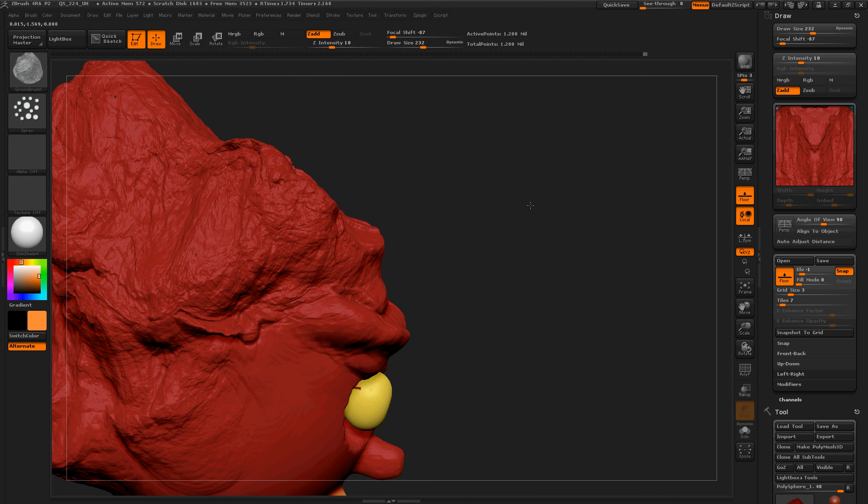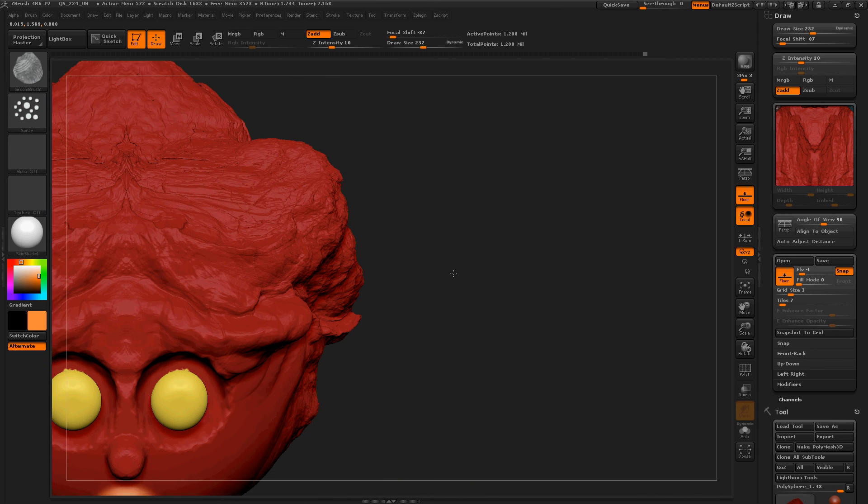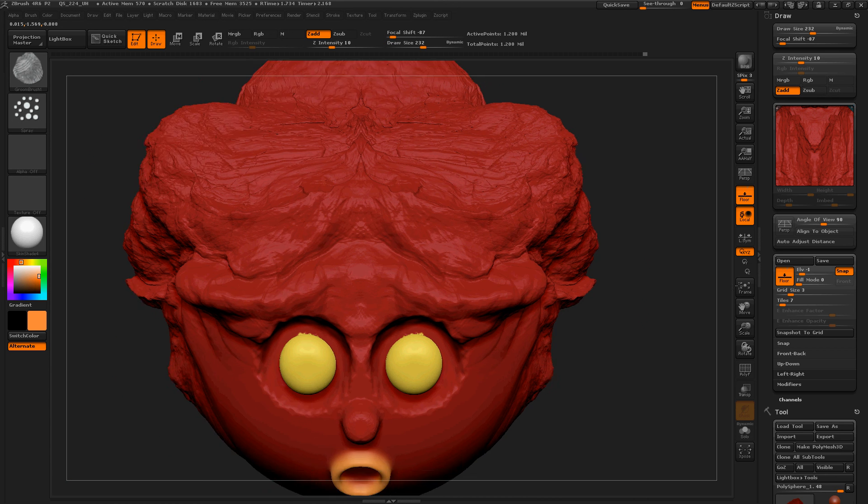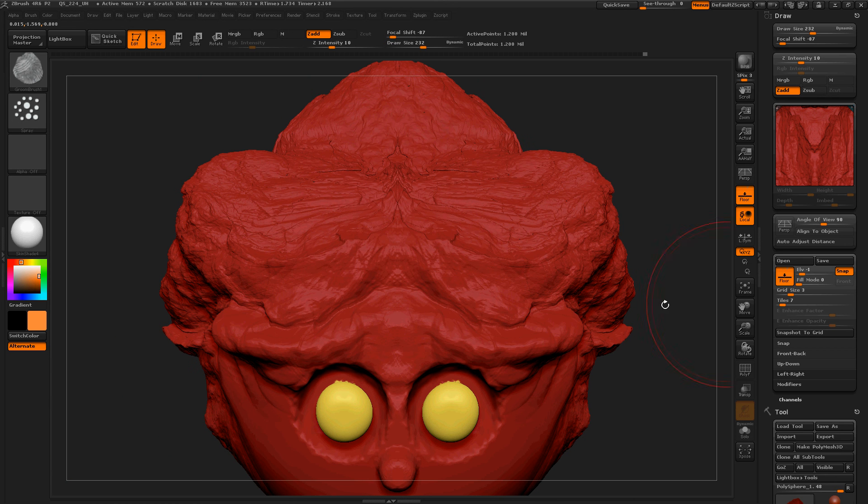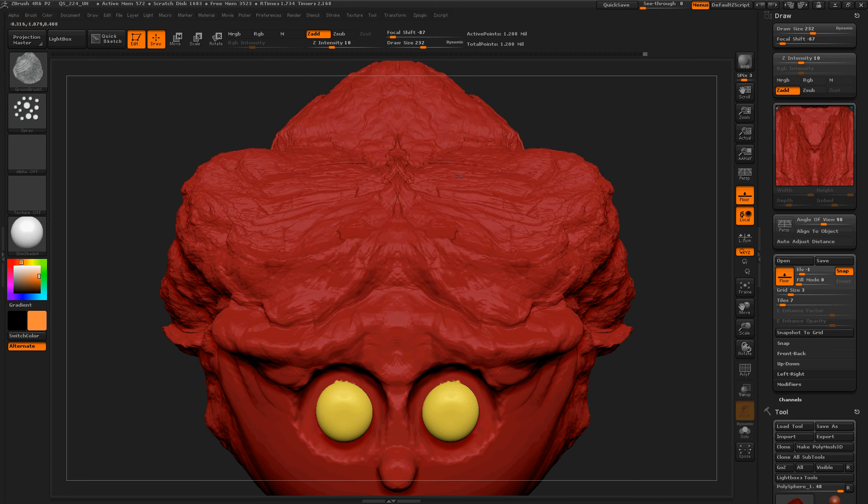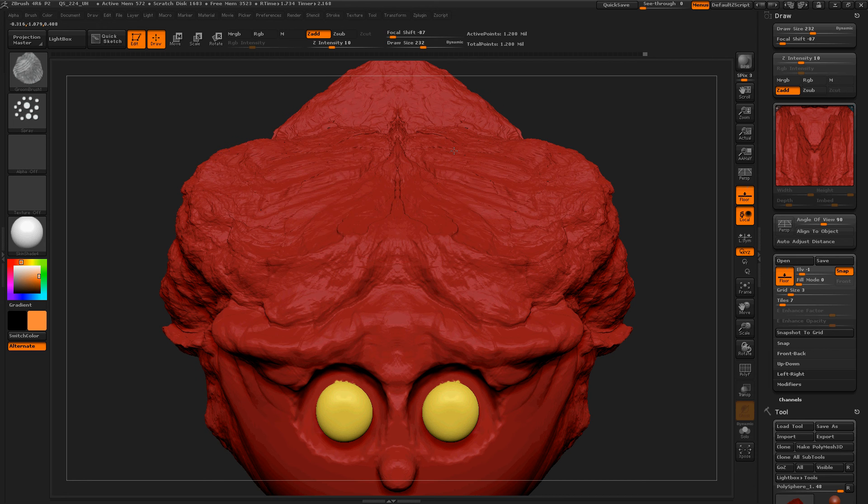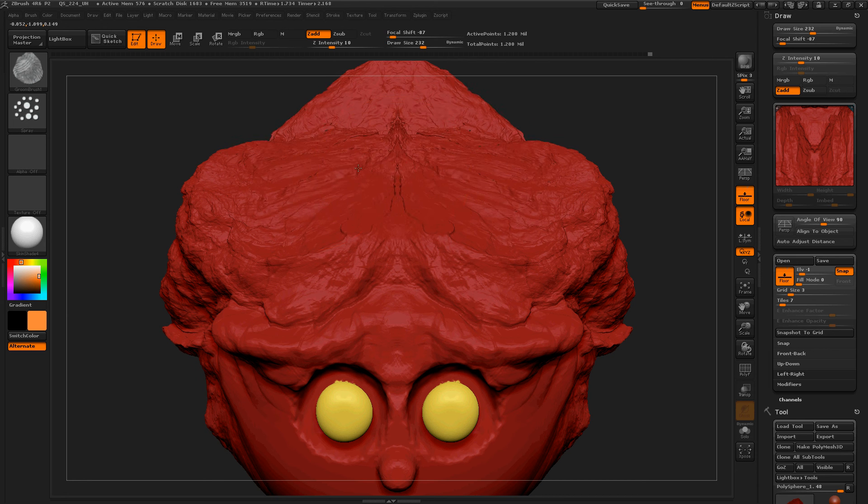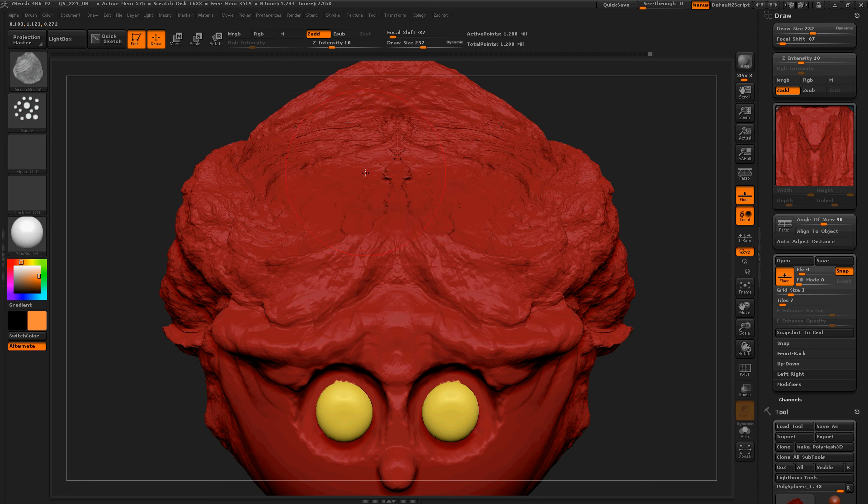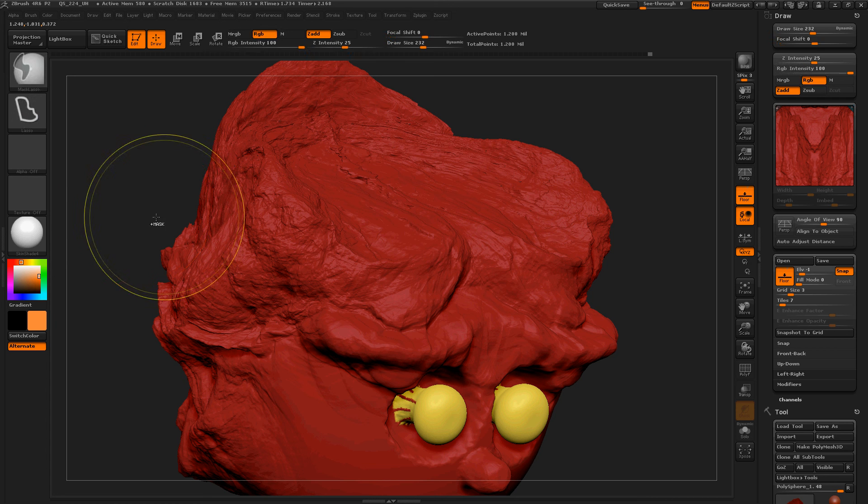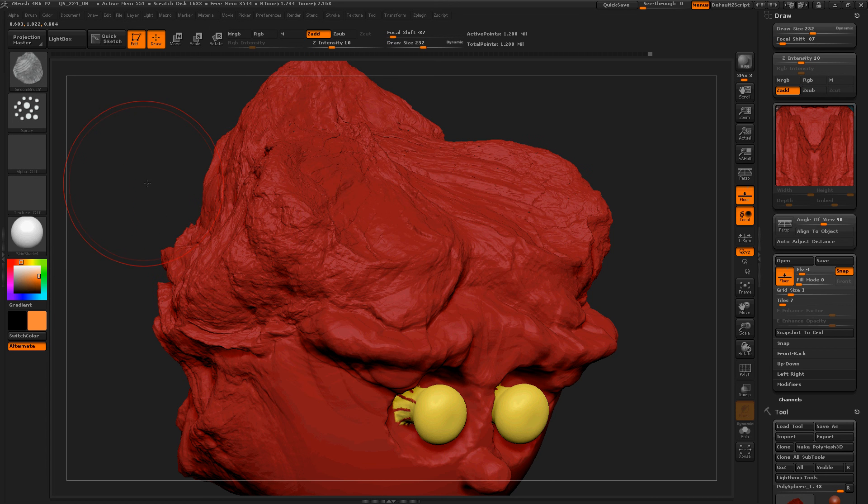Now he's got a really weird hairdo. So let's move to the front and sculpt what we see right here. Okay. Yeah, that's not good. Control Z.